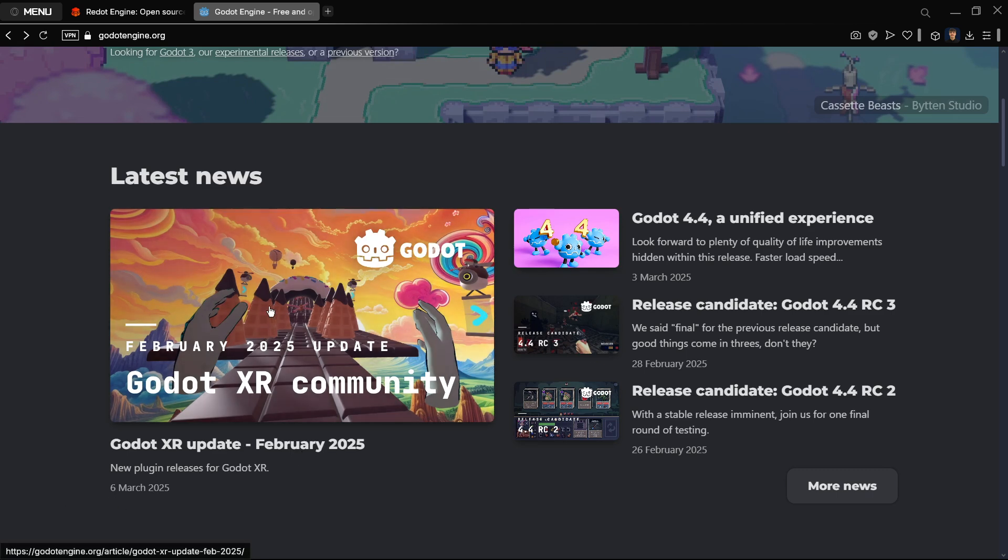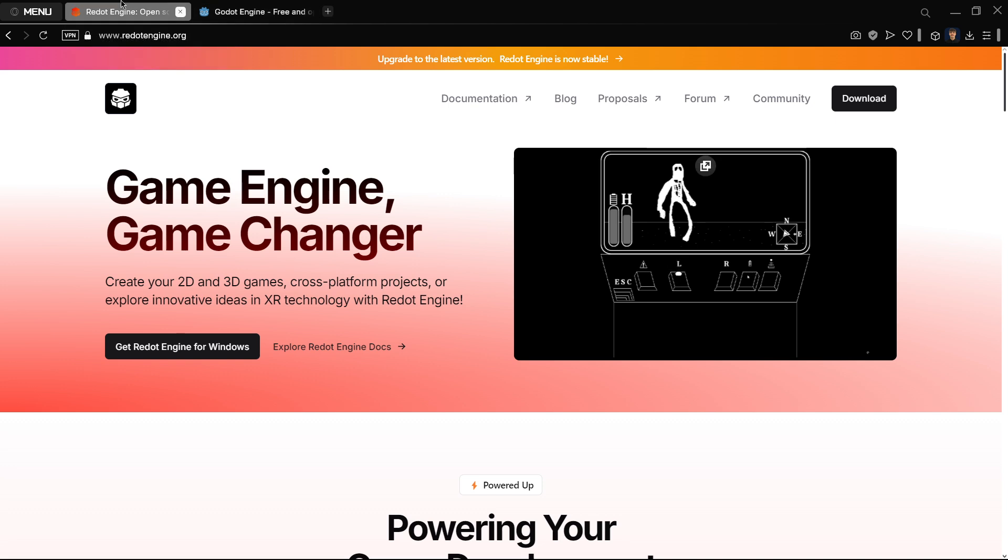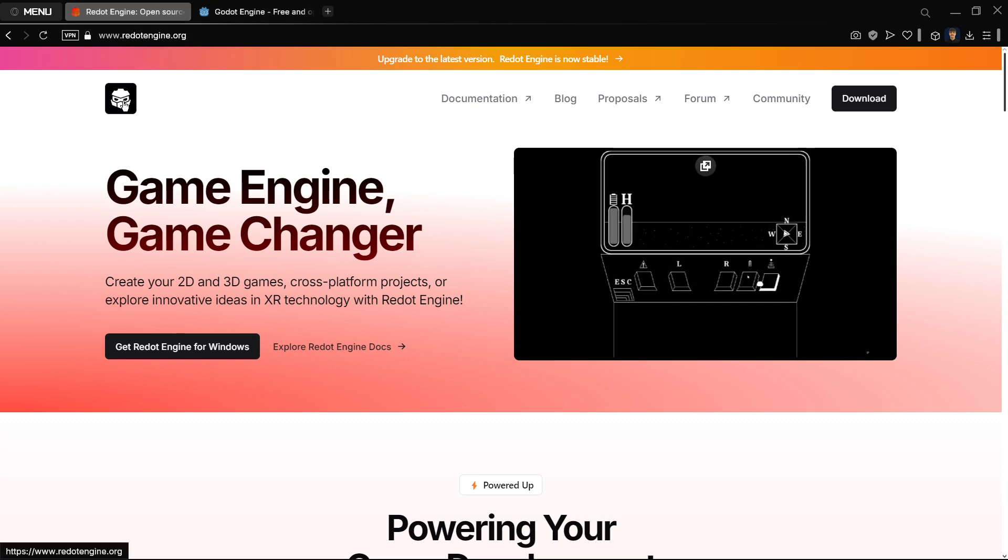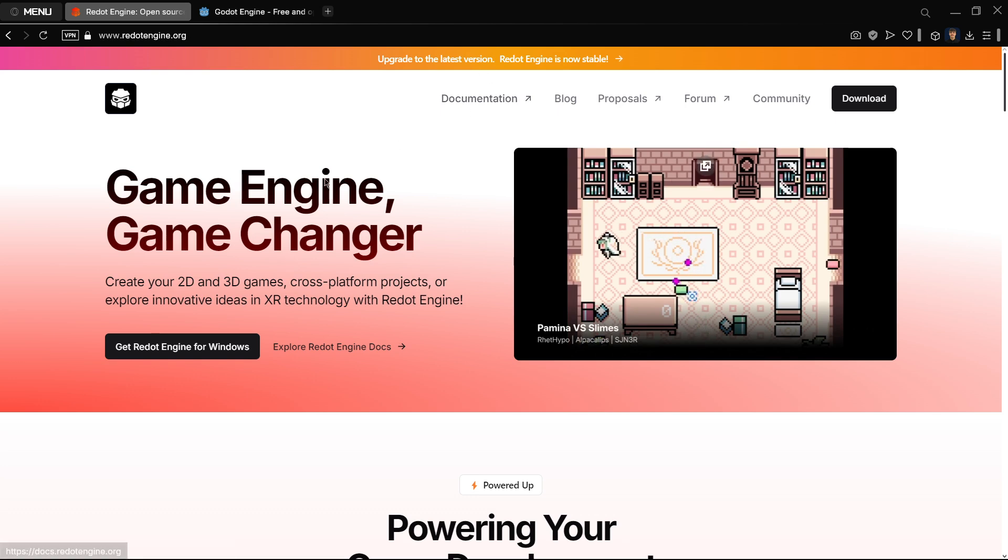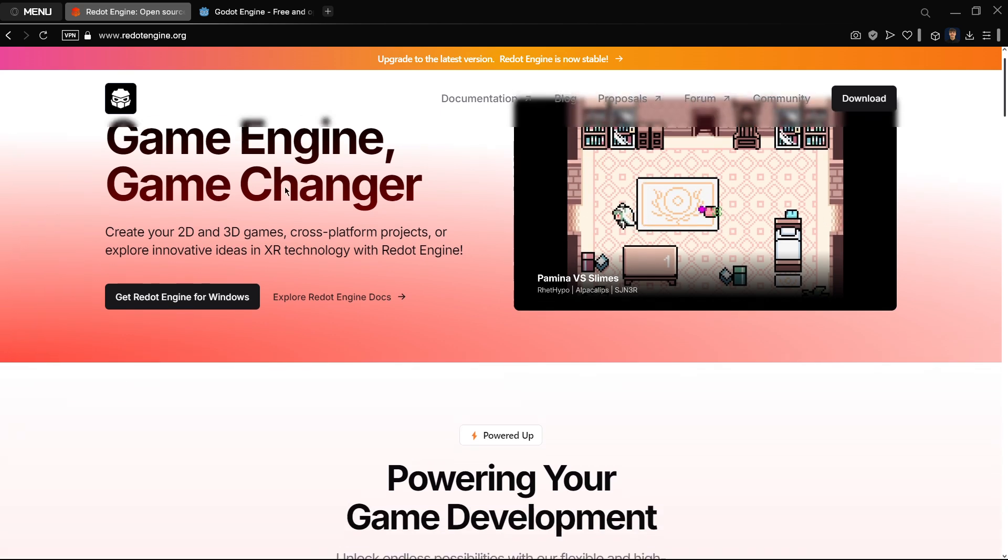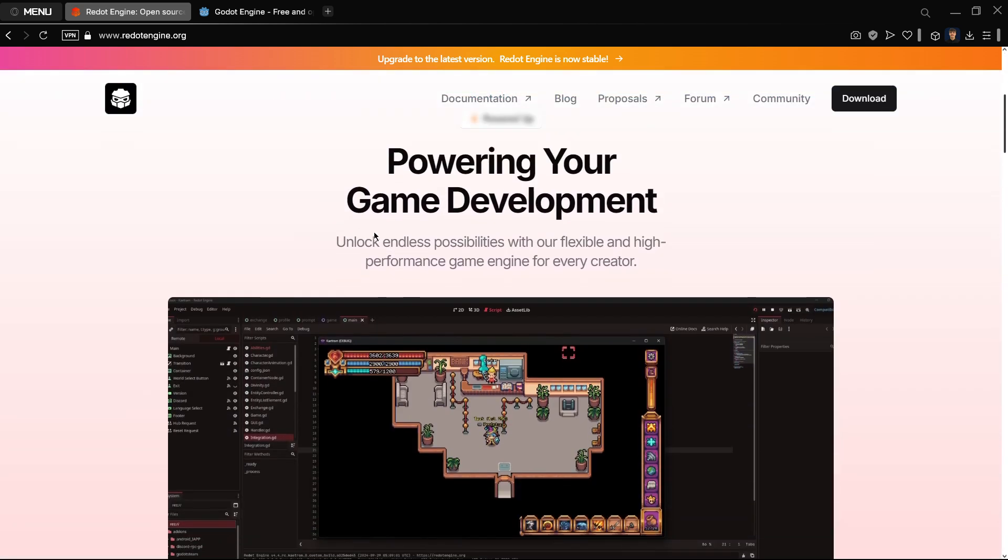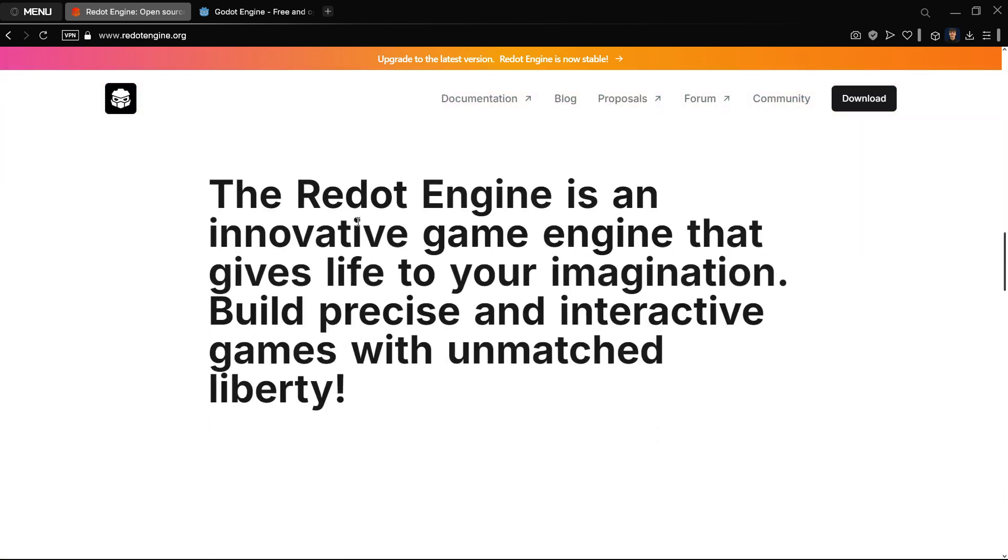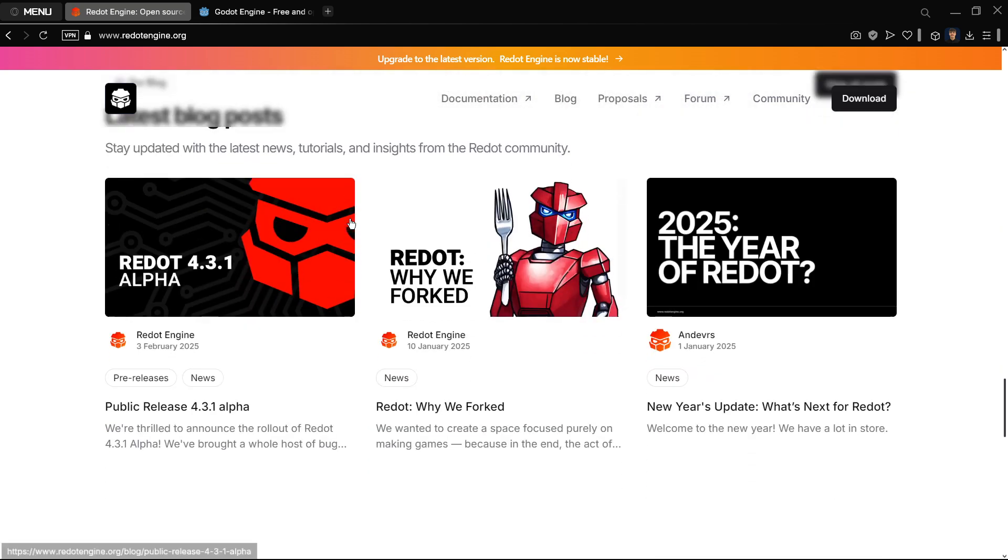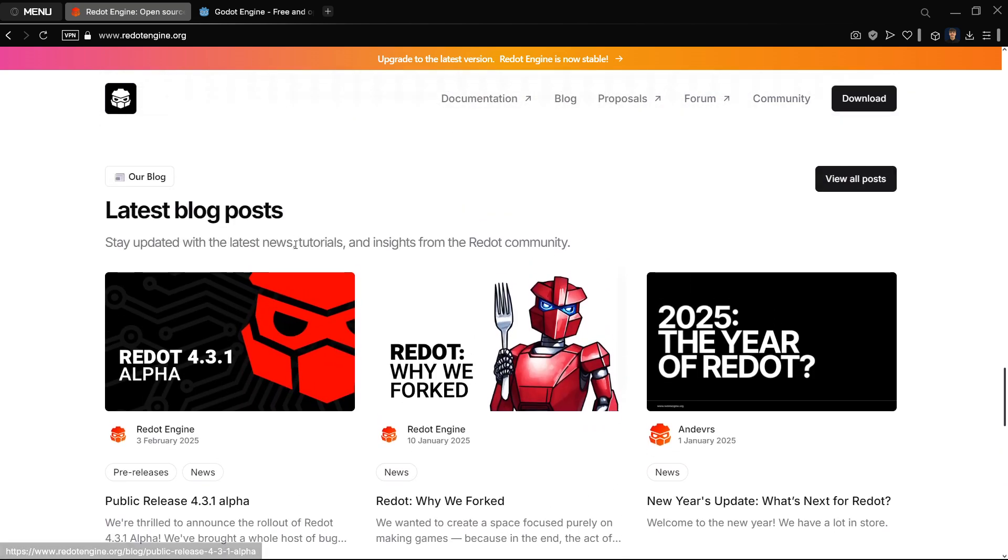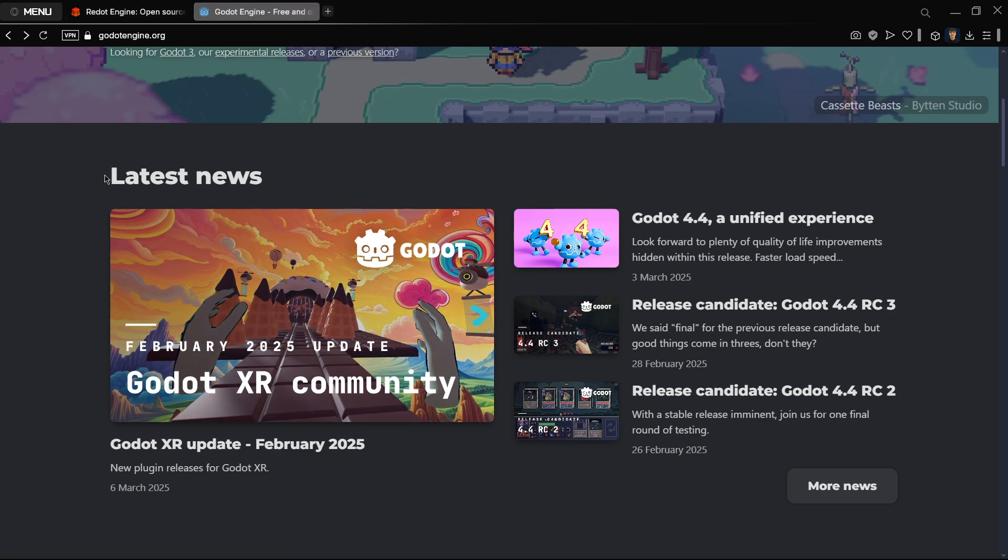If we compare this to any fork, the one that is I believe the most updated and the main one right now with the most contributors is basically Redot. Even though their website is pretty okay, once we go to the latest blog post, which would be the equivalent to the latest news.